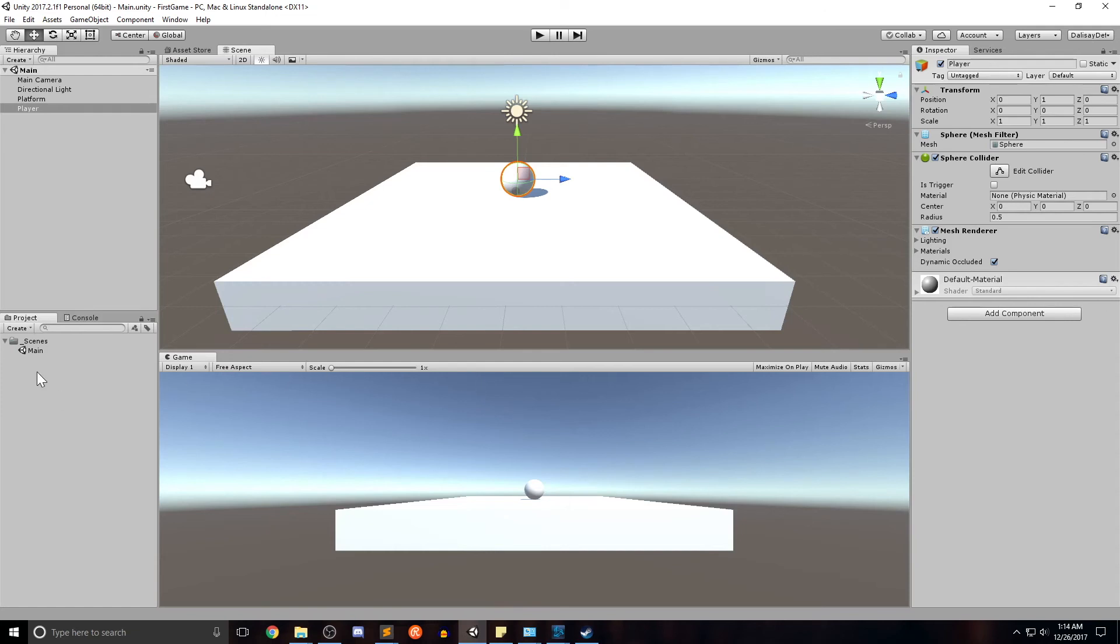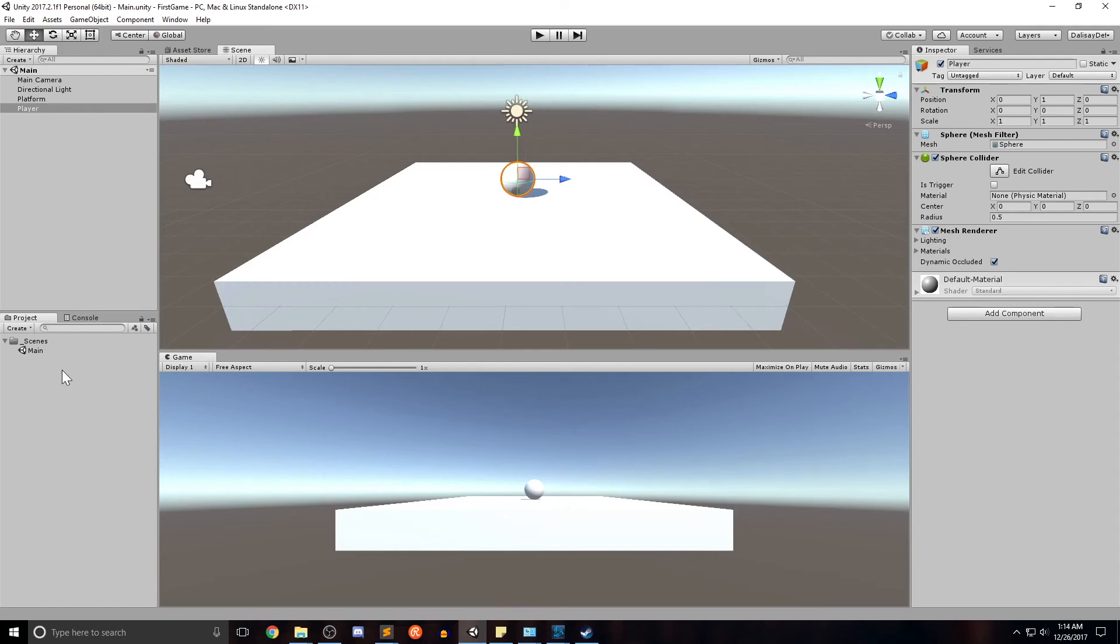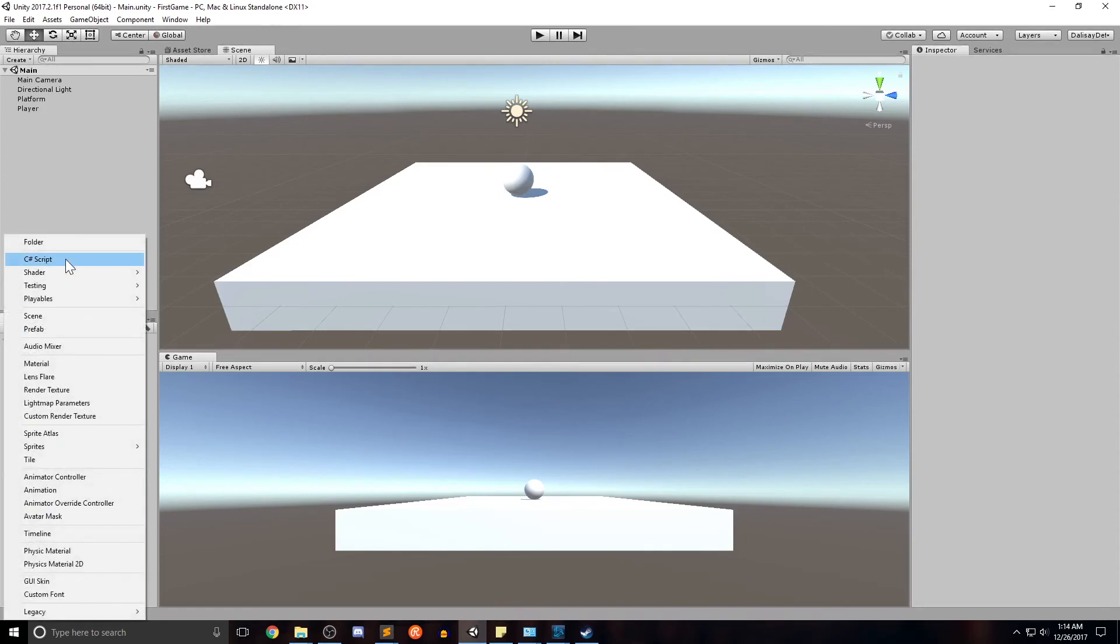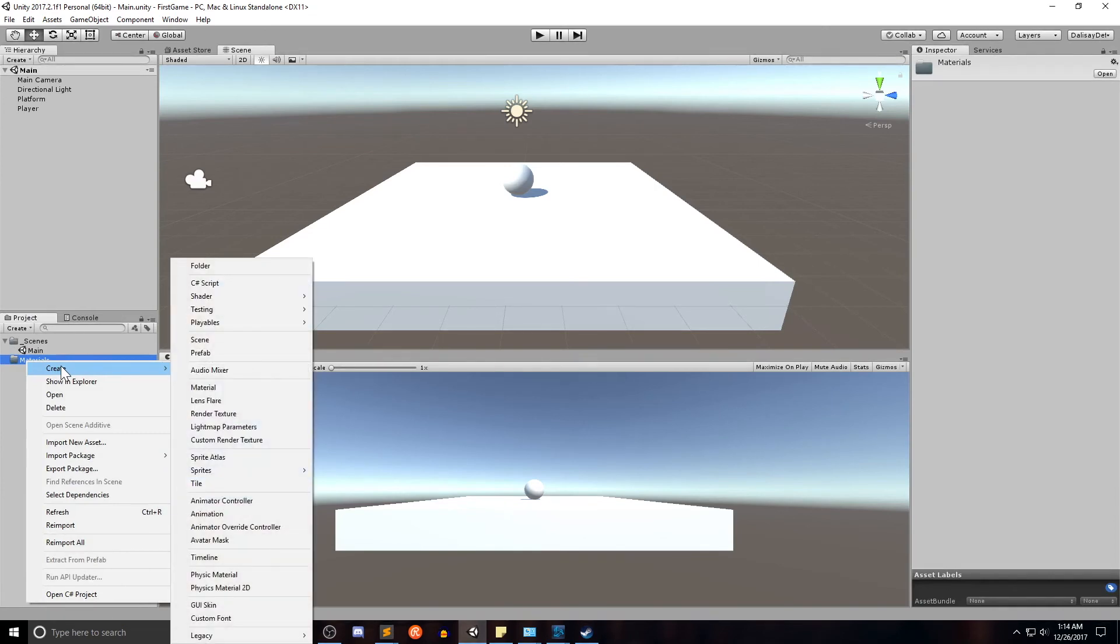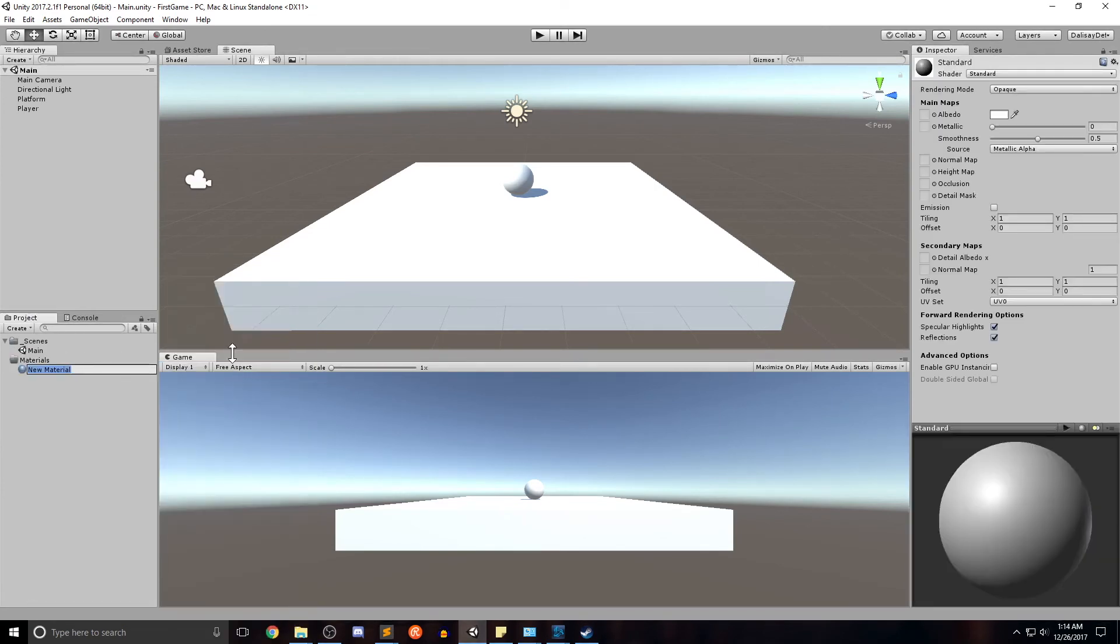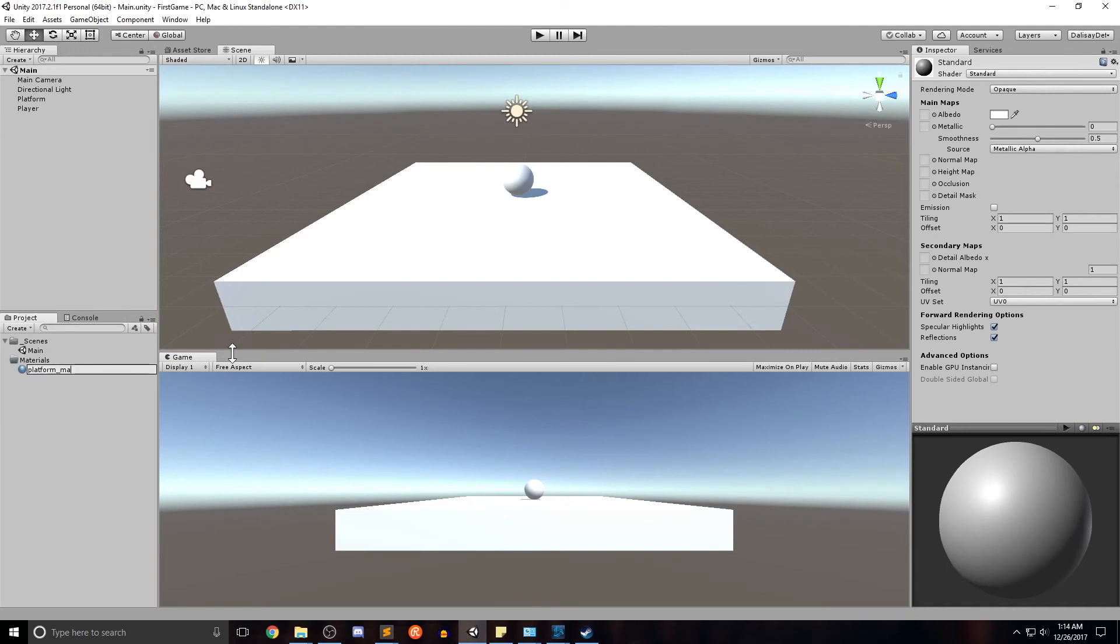So let's go back to our project. Create a new folder called materials. And within our materials, go ahead, right click, create material. And let's start our material creation naming convention. Let's go ahead and create the first one for platform. So let's say platform underscore mat for material.